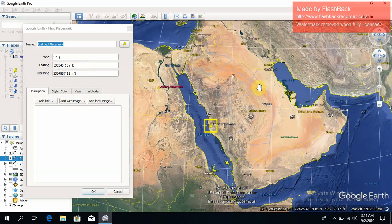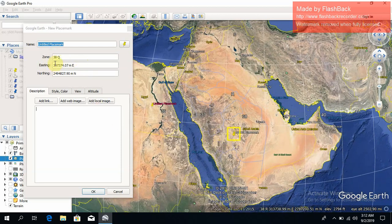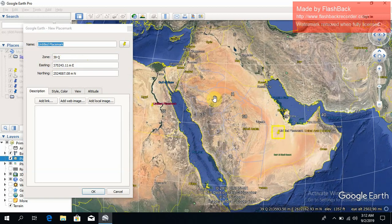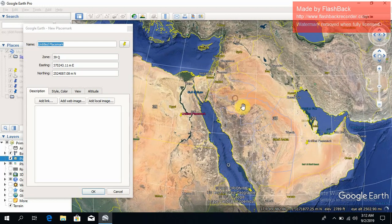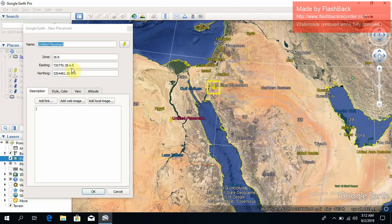And by this way you can check other locations. For example, I put the cursor here — you can see the zone has changed to 38. Moving further, the zone changes to 39. And if I place it here, you can see this is zone 36R.